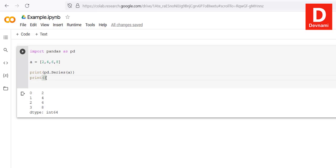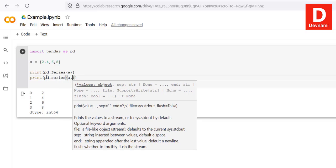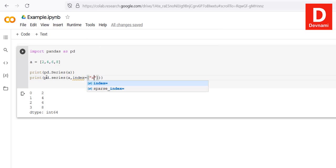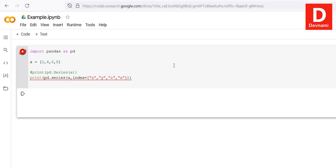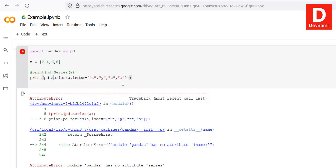If you want to label the series, we can do so by calling 'print(pd.Series(a, index=[...]))'. We pass our array and an index with labels x, y, z, and a. When running this, there's an error saying 'pandas has no attribute series' — this is because 'Series' must be capitalized. After fixing to uppercase, it correctly maps x to 2, y to 4, z to 6, and a to 8.